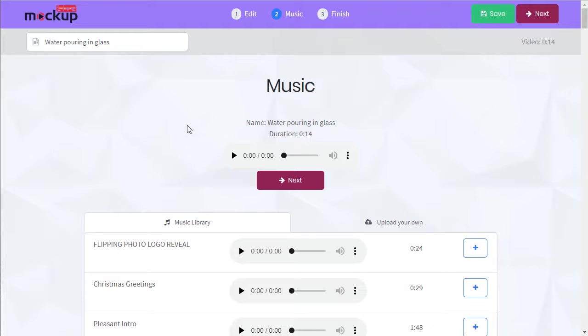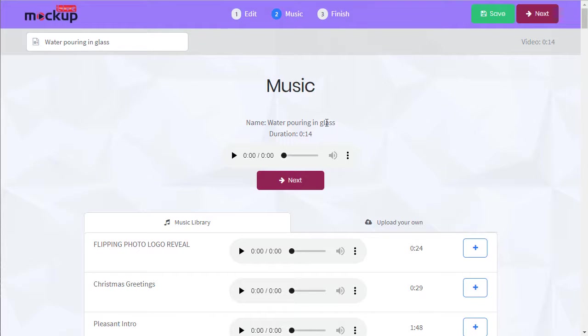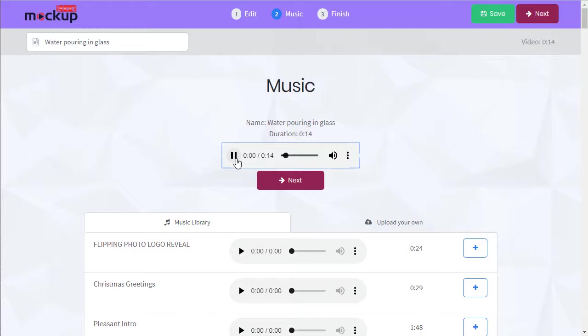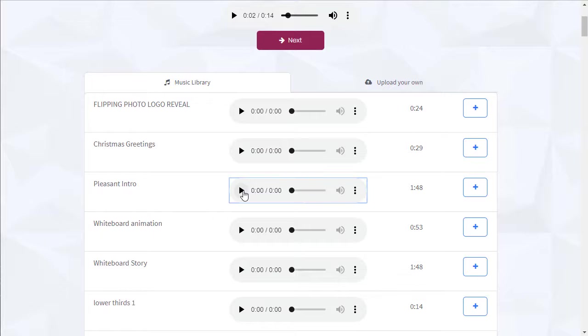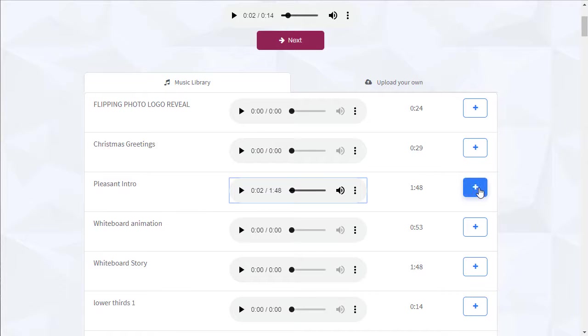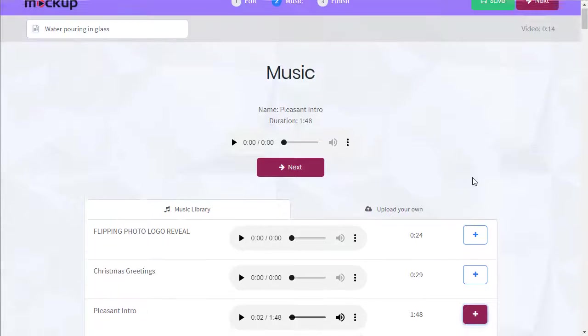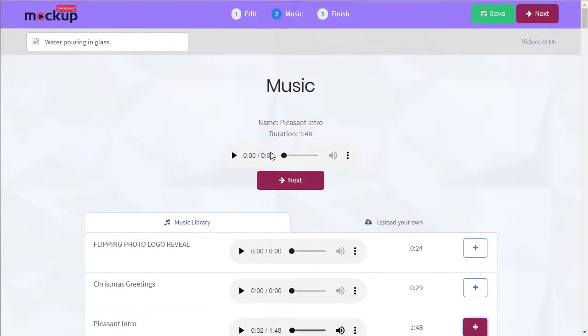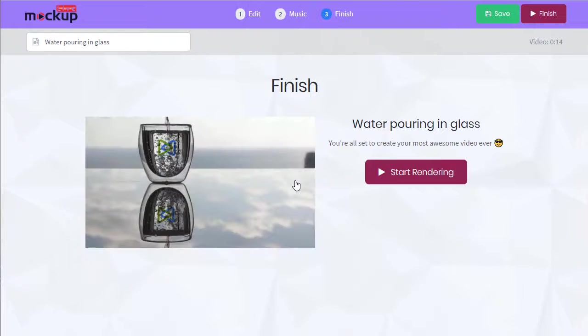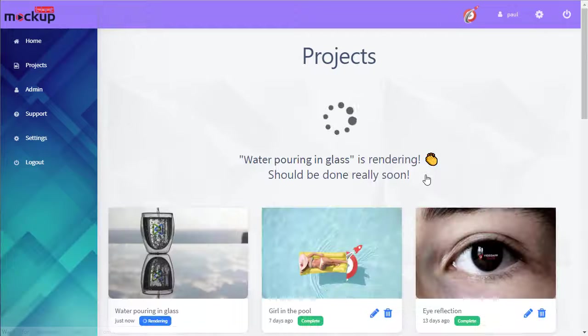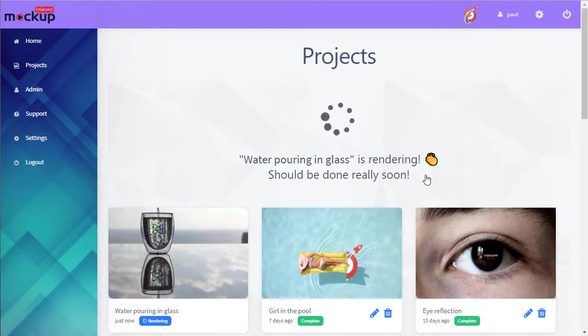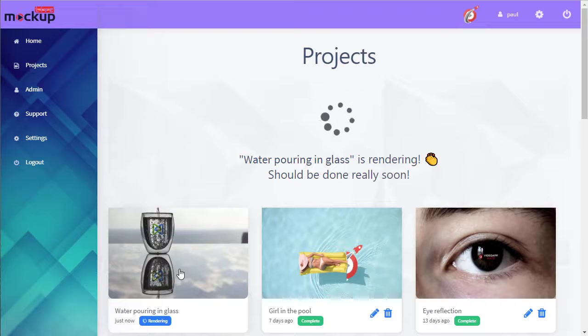Now we can choose our music. This is the default track here, but we can choose any of these tracks, like this one. We can add it, and we're all set. Next, we're ready to render. Start rendering, and there it goes.